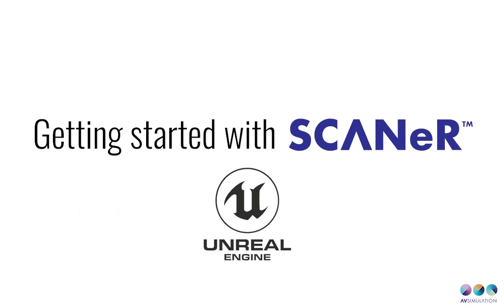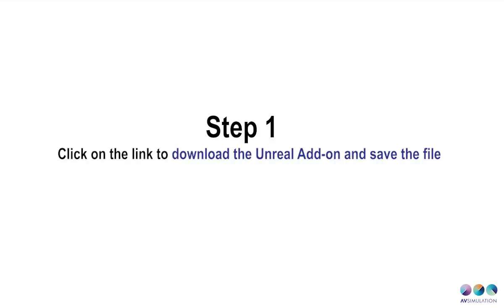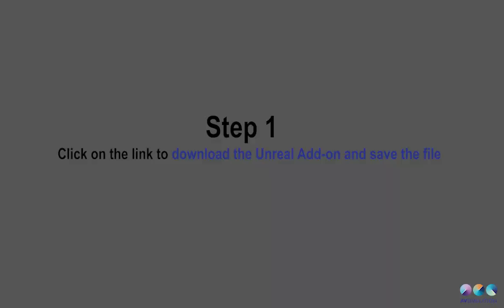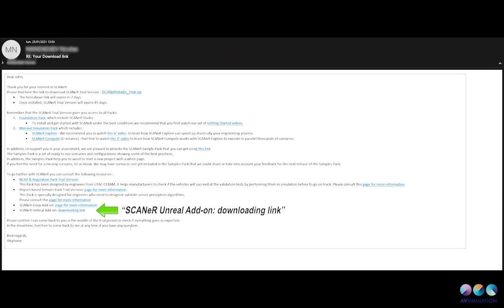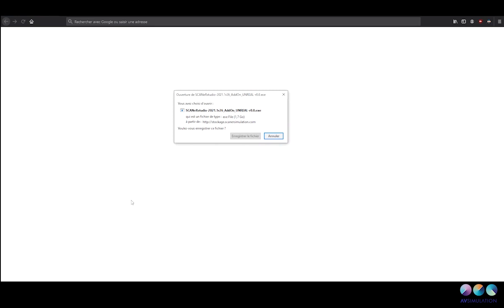Hello everyone and welcome to this video about Unreal Engine on Scanner Studio. The first thing you have to do is to download the Unreal add-on. The link will be provided in the email we send you with your evaluation license.